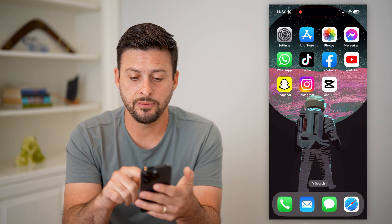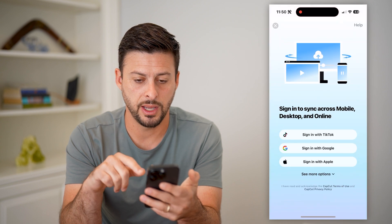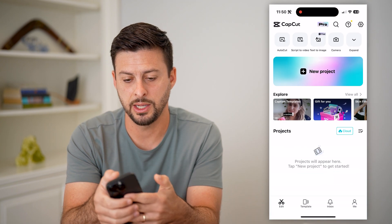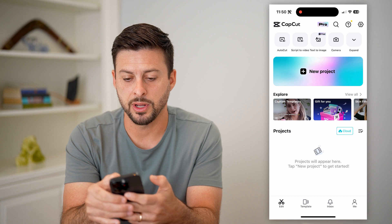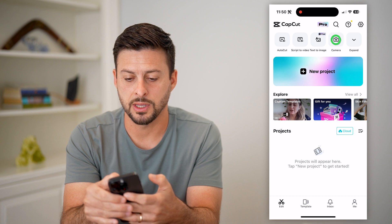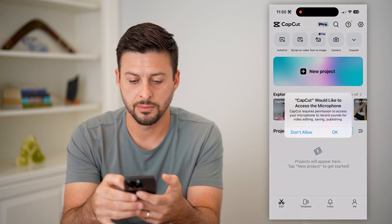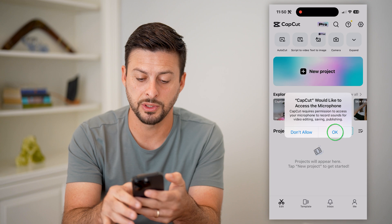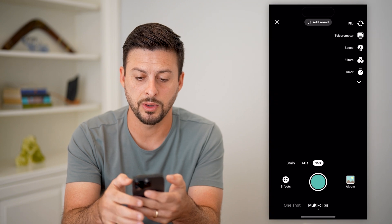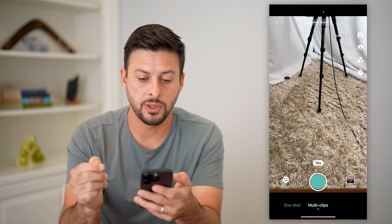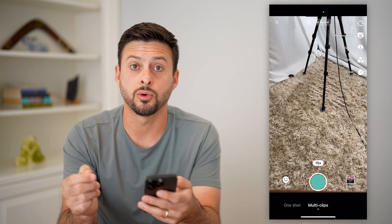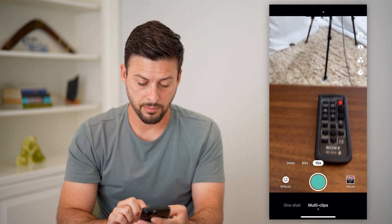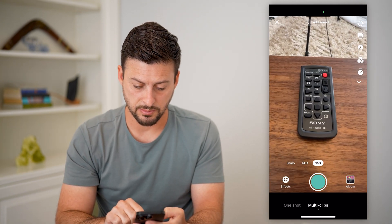Now that I've done that, let's open up CapCut. I'm going to tap on Camera at the top right. And it says you want to allow access to the microphone as well — let's hit OK, so that I can record both my camera and microphone at the same time.